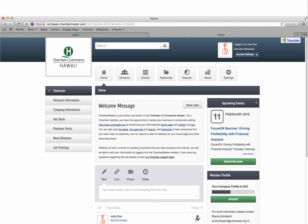This information center will allow you as the primary chamber contact to update and enhance your chamber website directory listing with photos, videos, and text. You can also use this center to post discount offers, job openings, and events on our website as well as add keywords to help consumers find you when searching through our online directory.